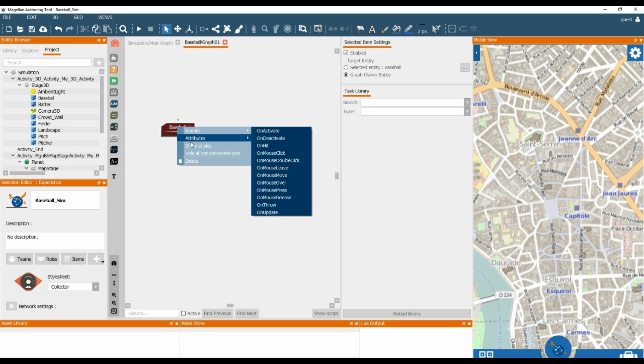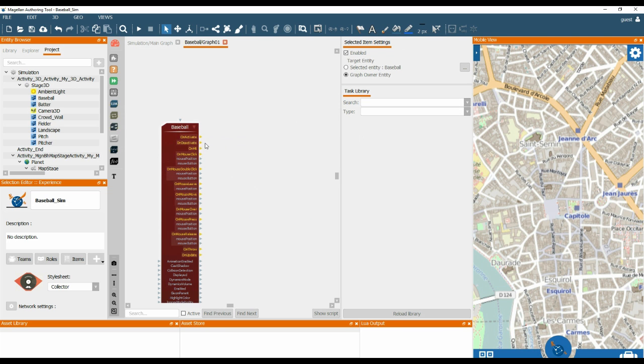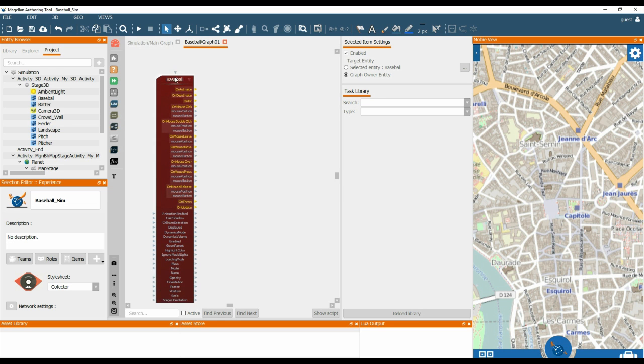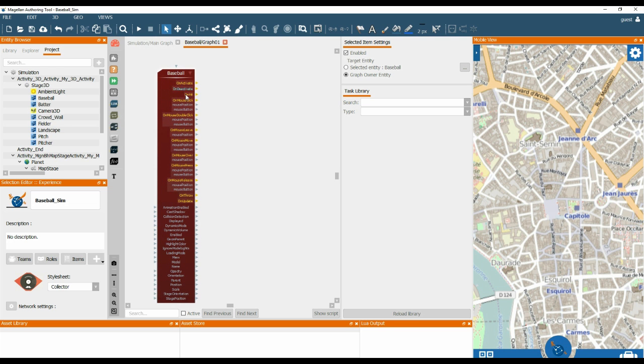We can then right click, show all pins, and confirm that on hit and on throw, which are the two user events that we have just added, are present within the reference for the base ball. Now whenever these events are triggered, this output pin here will also be triggered.